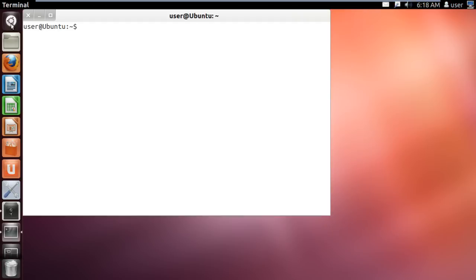With that done, the Terminal application will pop up. Click on it to open up the application.